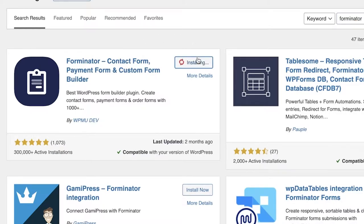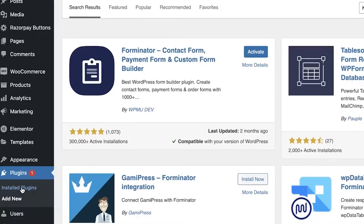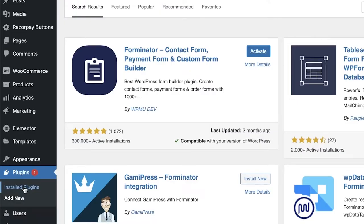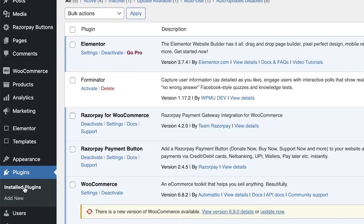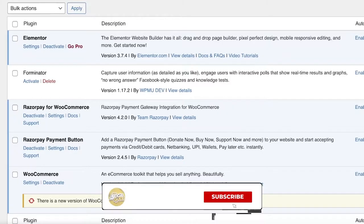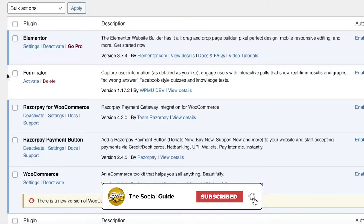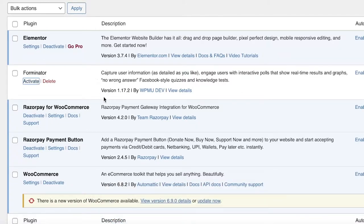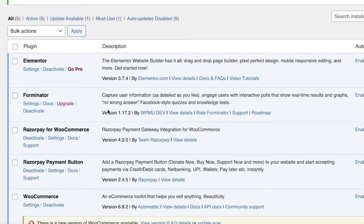Click on Install Now. It might take a couple of seconds for the plugin to install. Once installed, go to Installed Plugins on the left side of your screen. You will see Forminator listed there — click Activate to activate the form builder, and we'll begin building our file upload form.